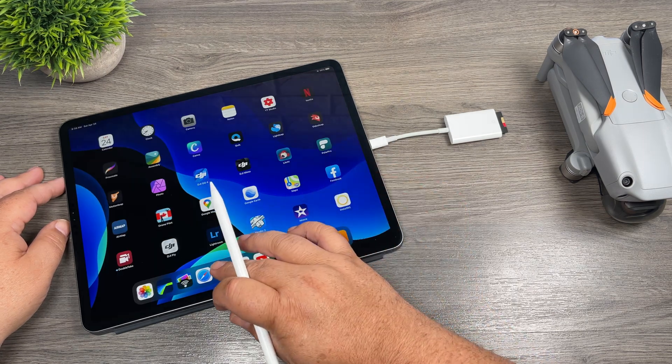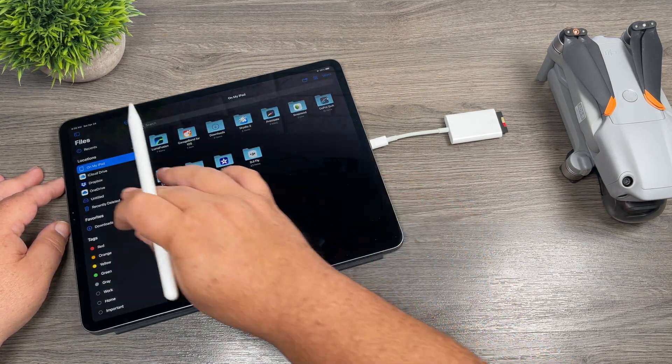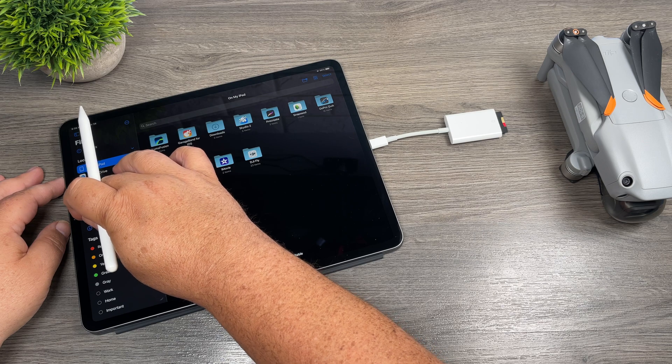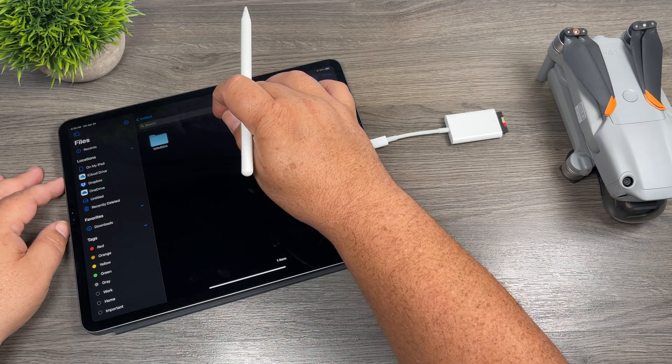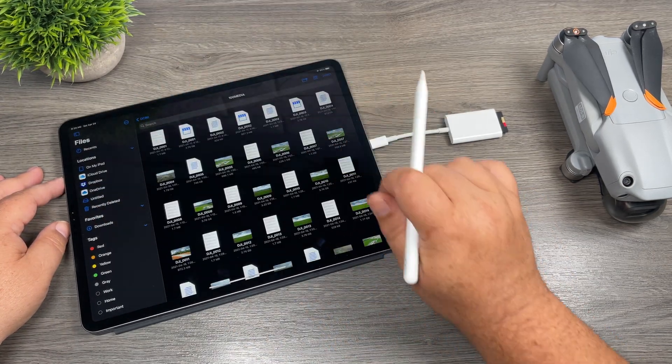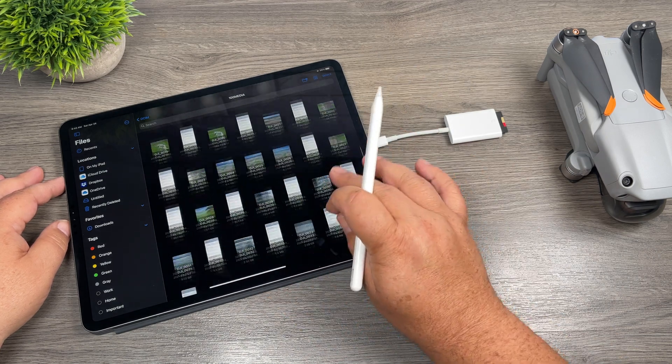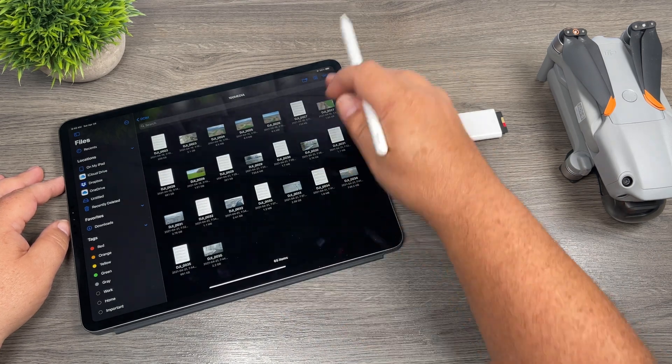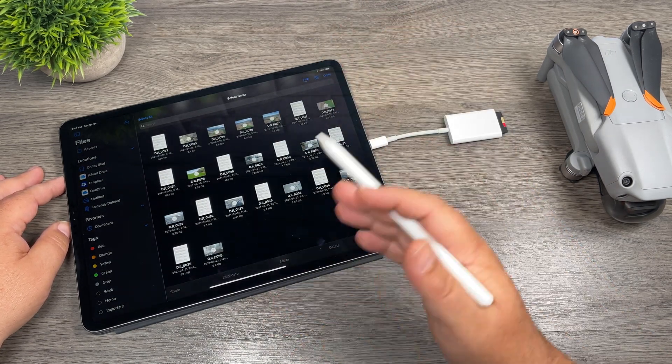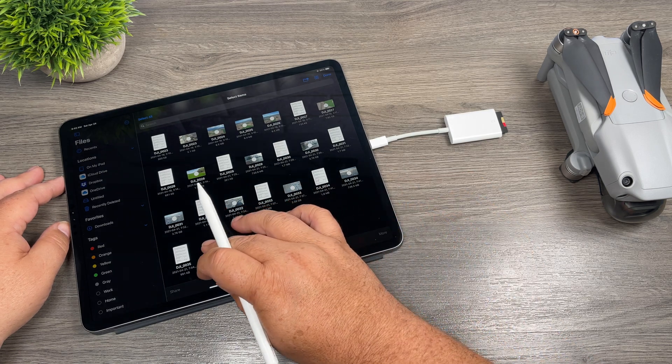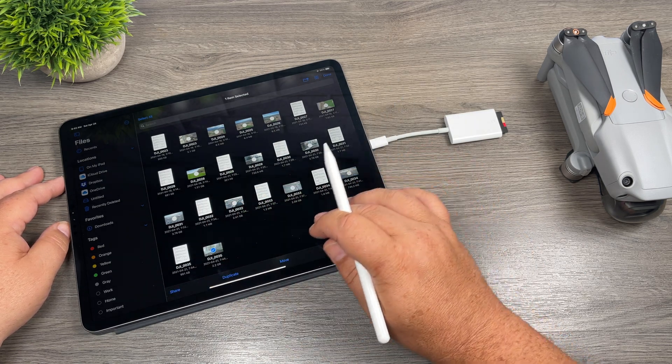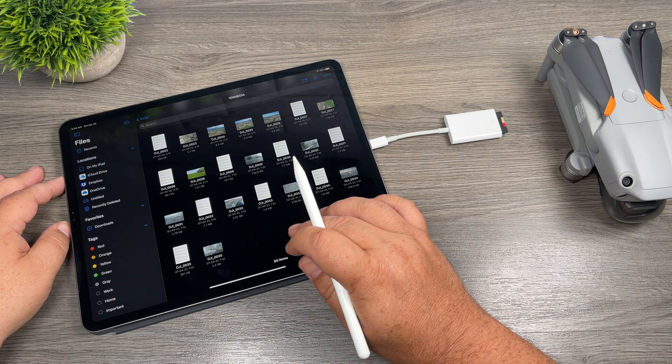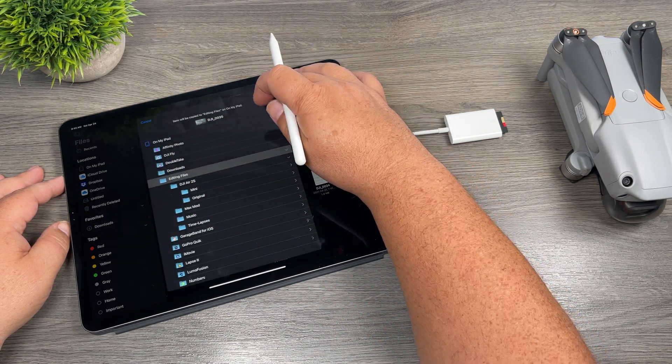So what we can do here is launch our Files app, and again we'll go over to our card reader over here on the left-hand side. That's going to list all the content on the memory card there. So we can then go ahead and select some of the items here, some of the media files. I'm just going to select one for demonstration purposes. So we'll move it. I'm going to move it over to the iPad there.